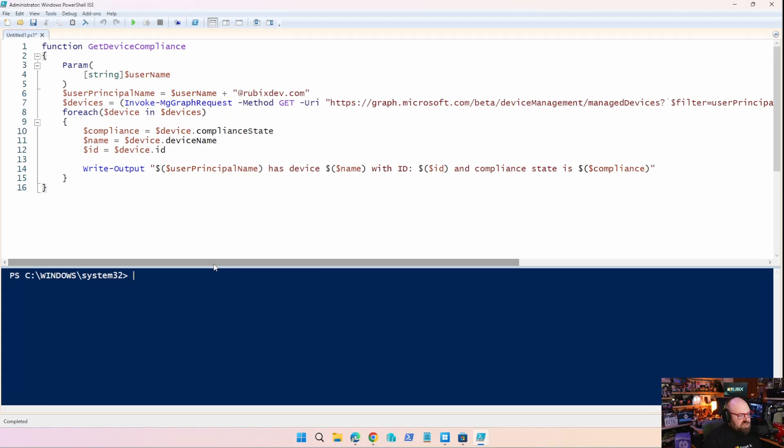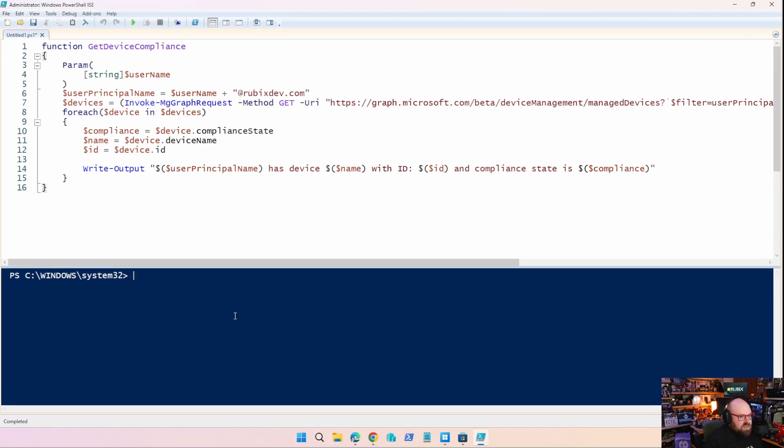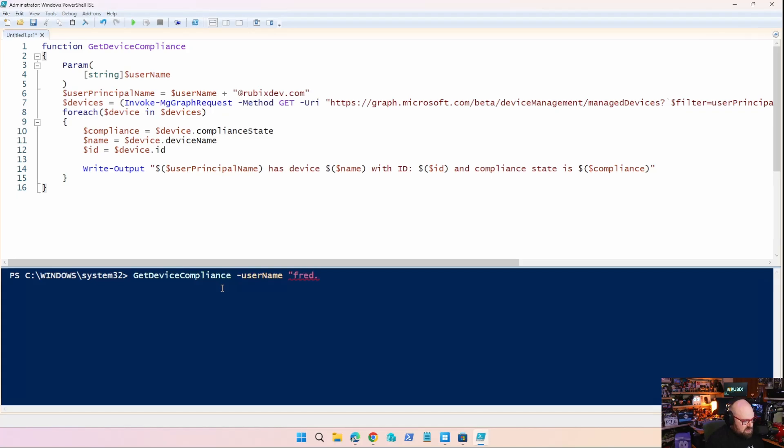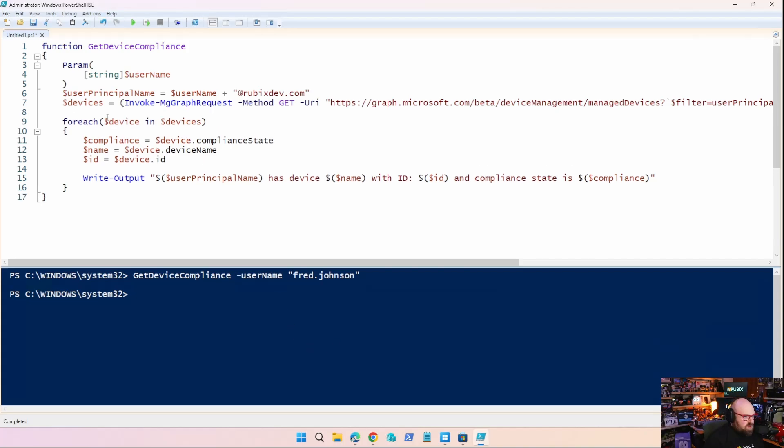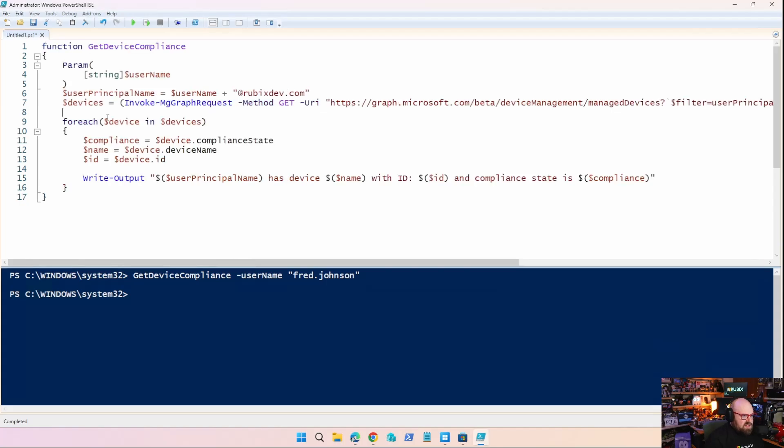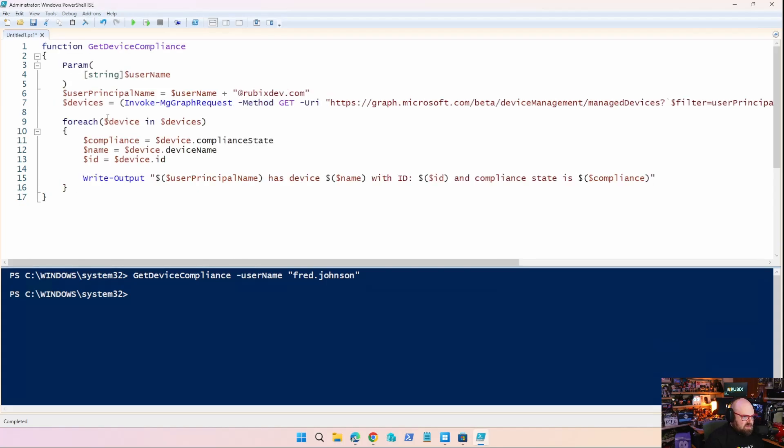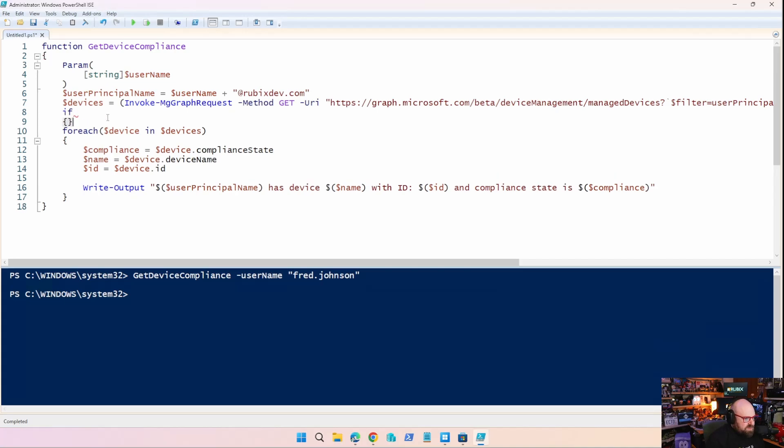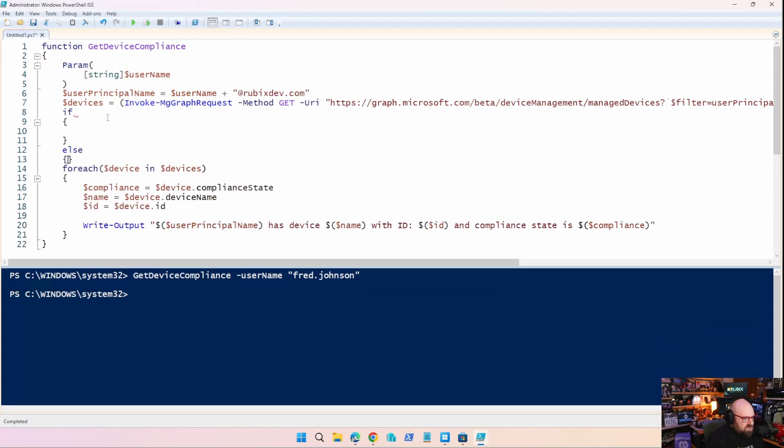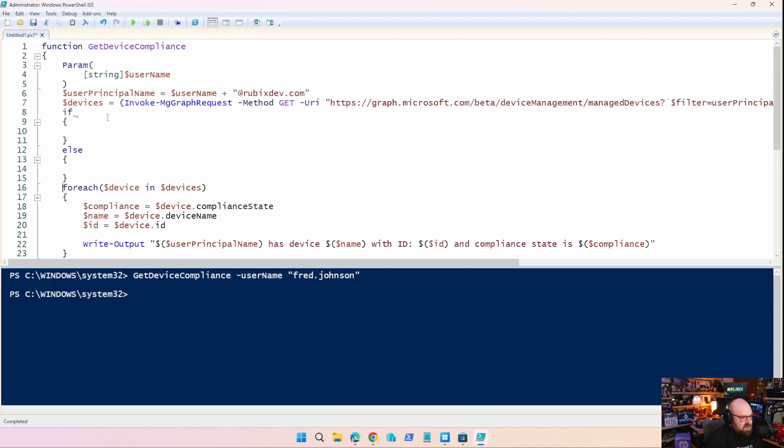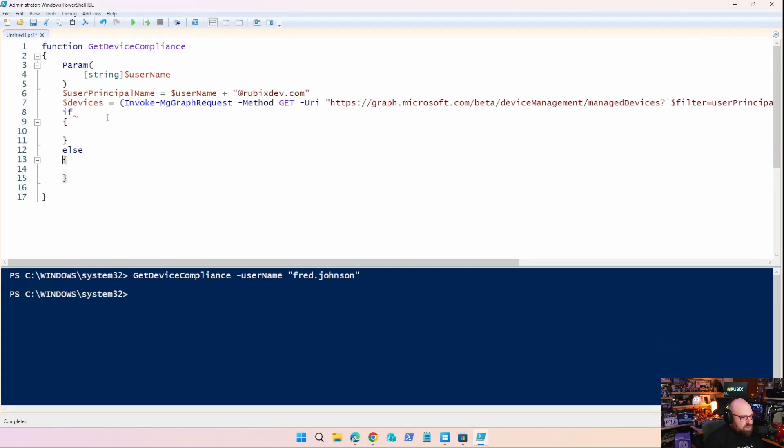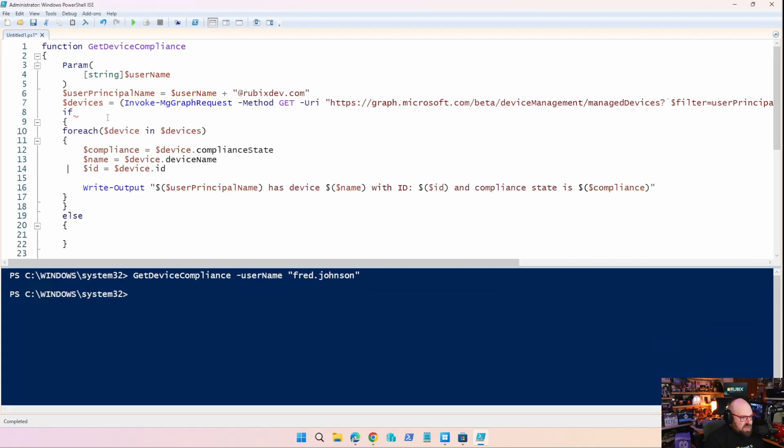Now, the nice thing about functions is we can incorporate some of the pieces we already learned into this, right? Error handling is so important because what happens if, for example, I run this function and there is no user, right? So what would happen is if I do get device compliance, the username is Fred Johnson, I'm making it up. Nothing happened. I get nothing back. And the real reason is there is no user. What we should do is if there's no devices coming back, right? So if we put the username together and we run that command, it just returns nothing at all. We're going to skip that part. So why don't we just put an if else here? So if else, that is very basic error handling.